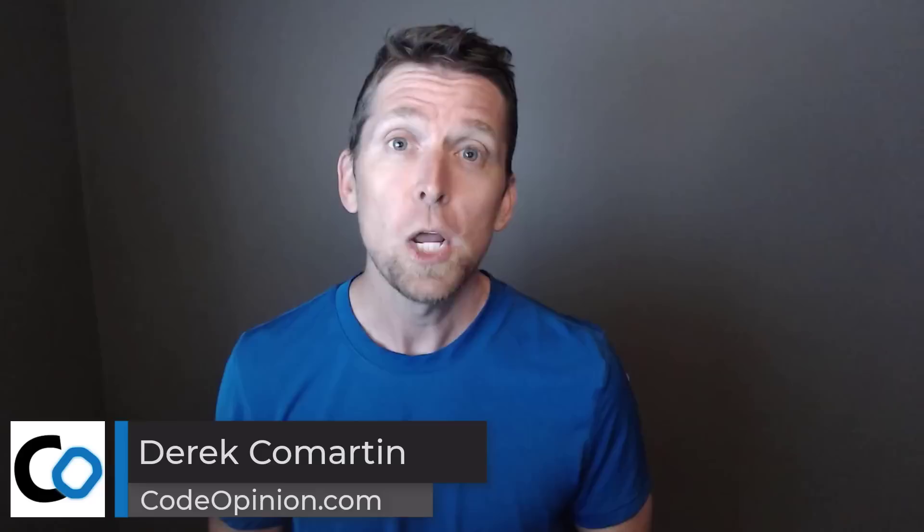Hey everybody, it's Derek Lamartin from CodeOpinion.com. Should you share a database when working in a large system that's decomposed in many different services? Or should each service have its own database? My answer is yes and no, but it's all about data ownership. I'll explain a bunch of different scenarios and situations that come up when trying to answer this question.